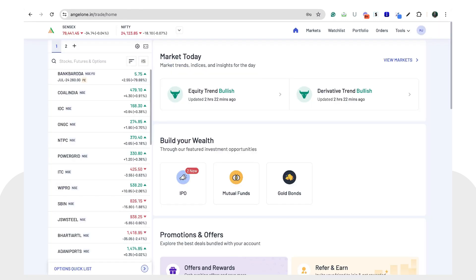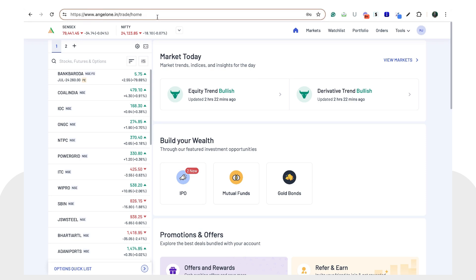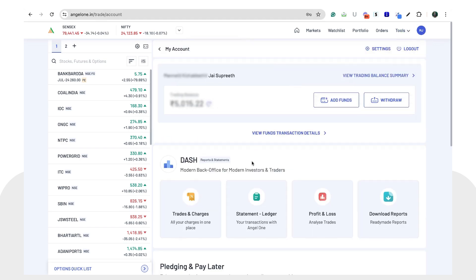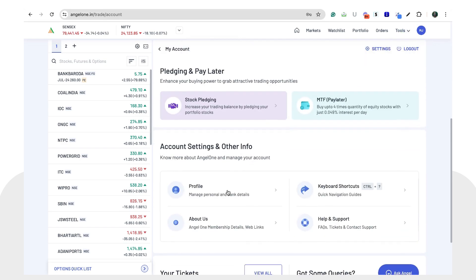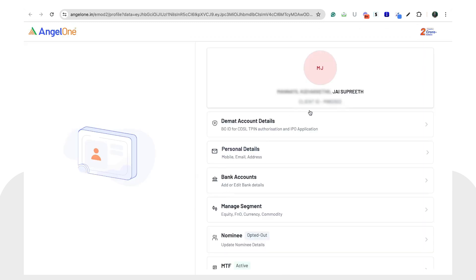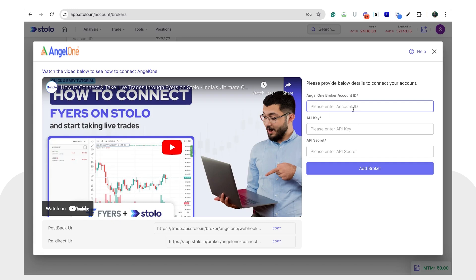To get the Angel One broker account ID, head to angel1.in/trade/home and log into your Angel One account. From the home screen, click on 'Account' and go down to 'Profile'. Once you click on Profile, you can see your client ID below your name. Simply copy this client ID and paste it into Stolo — this is your Angel One broker account ID.